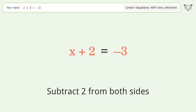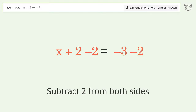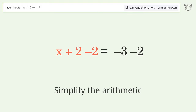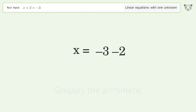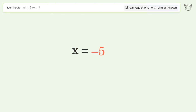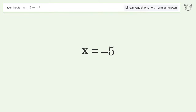Simplify the arithmetic, and so the final result is x equals negative 5.